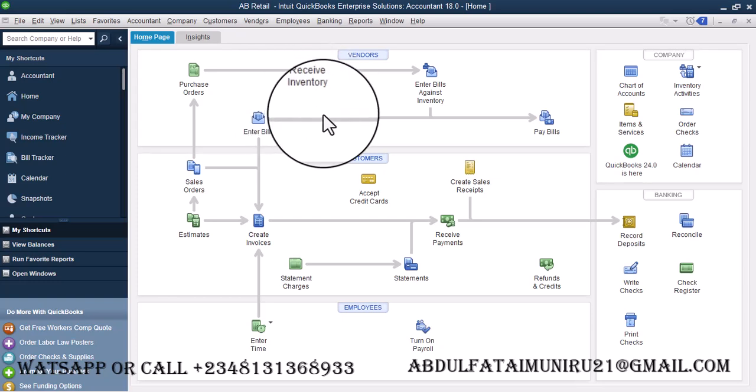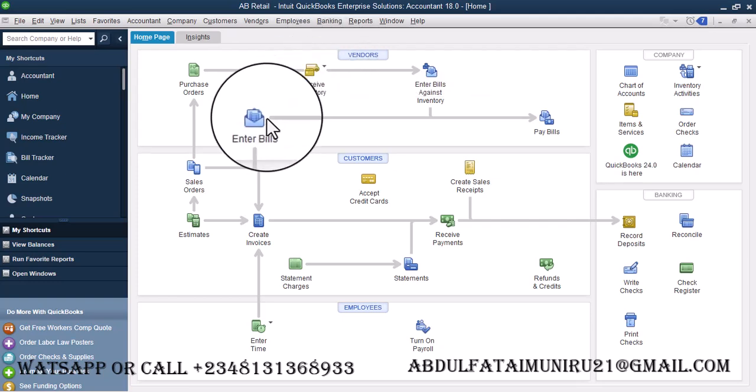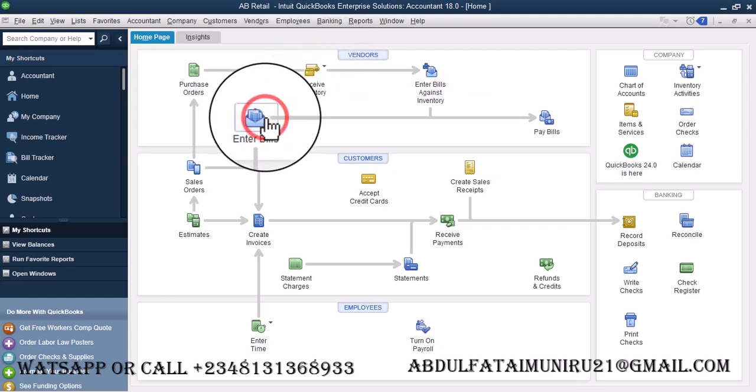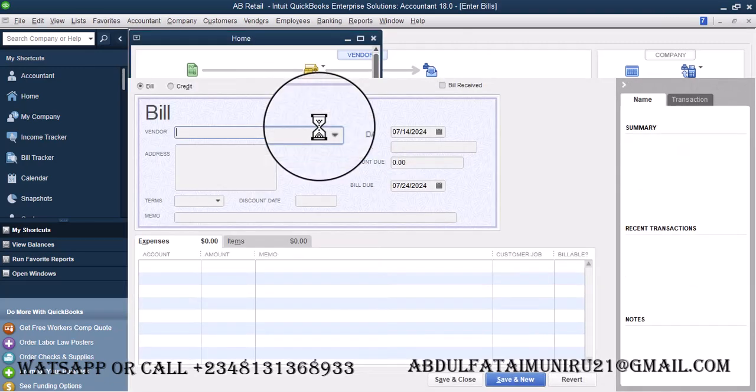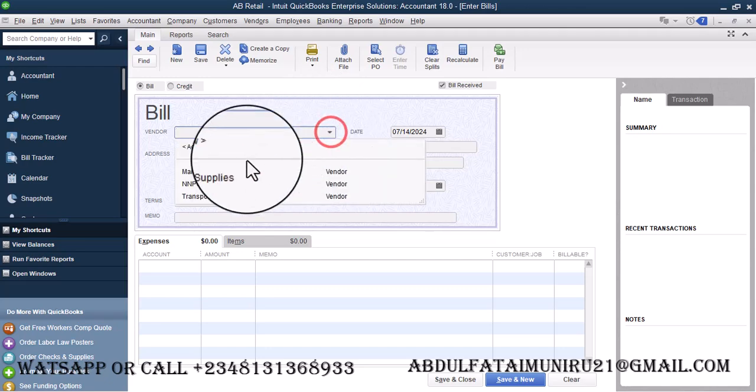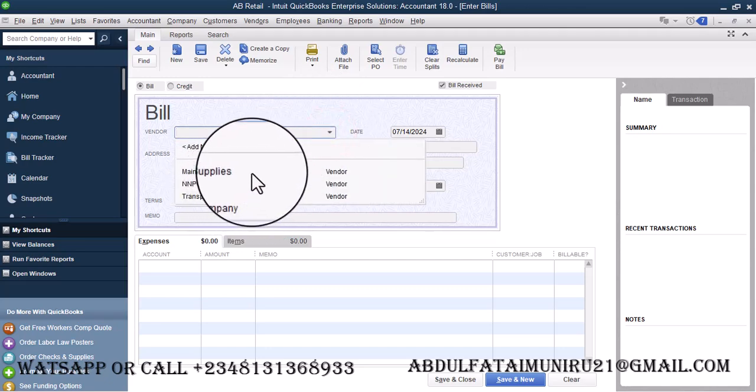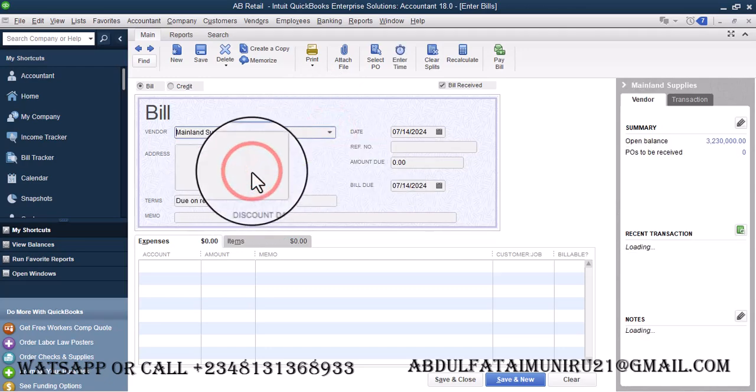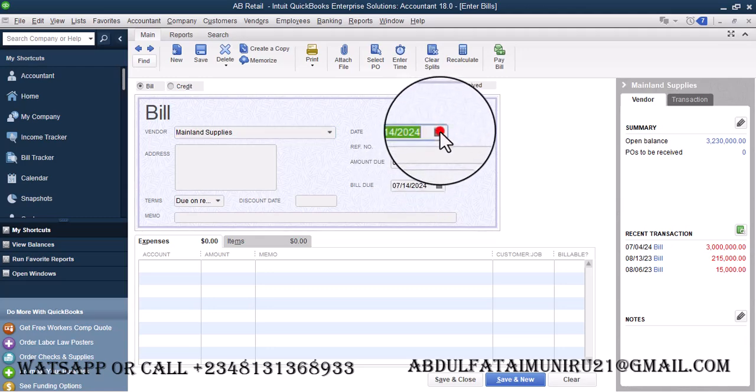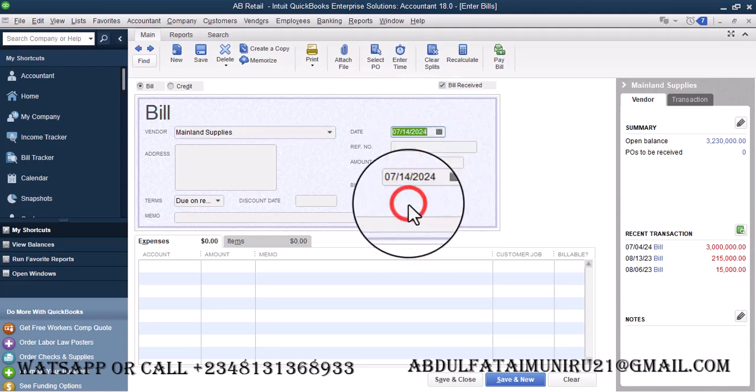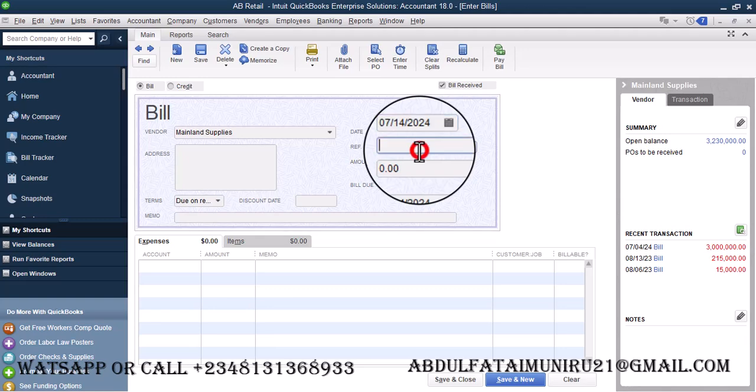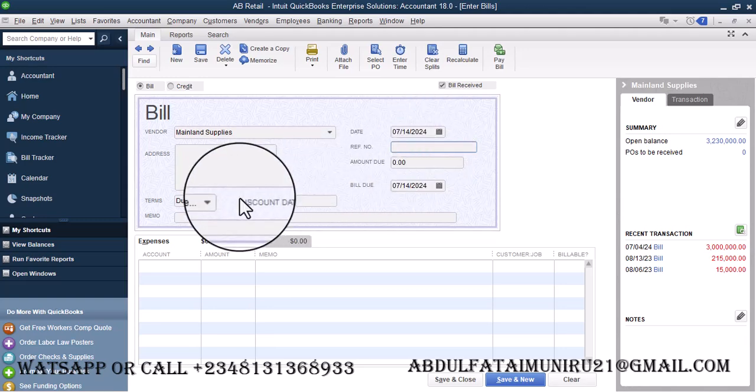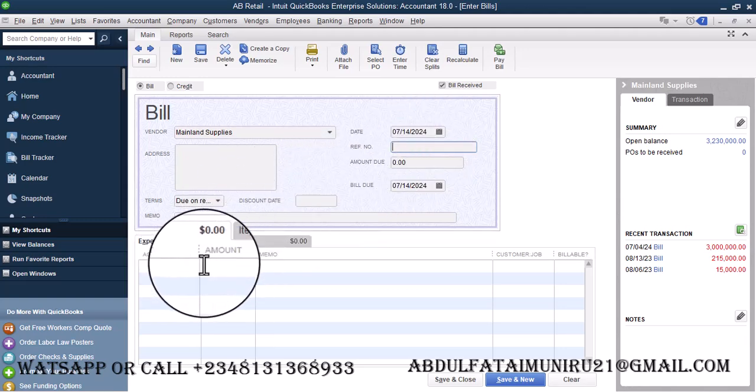So first of all, let's go ahead and make a purchase. I'll enter a bill. Then from bill, let me select Mainland Supplies. Then I'm going to make this up to this date. I have a bill number. Put that there.